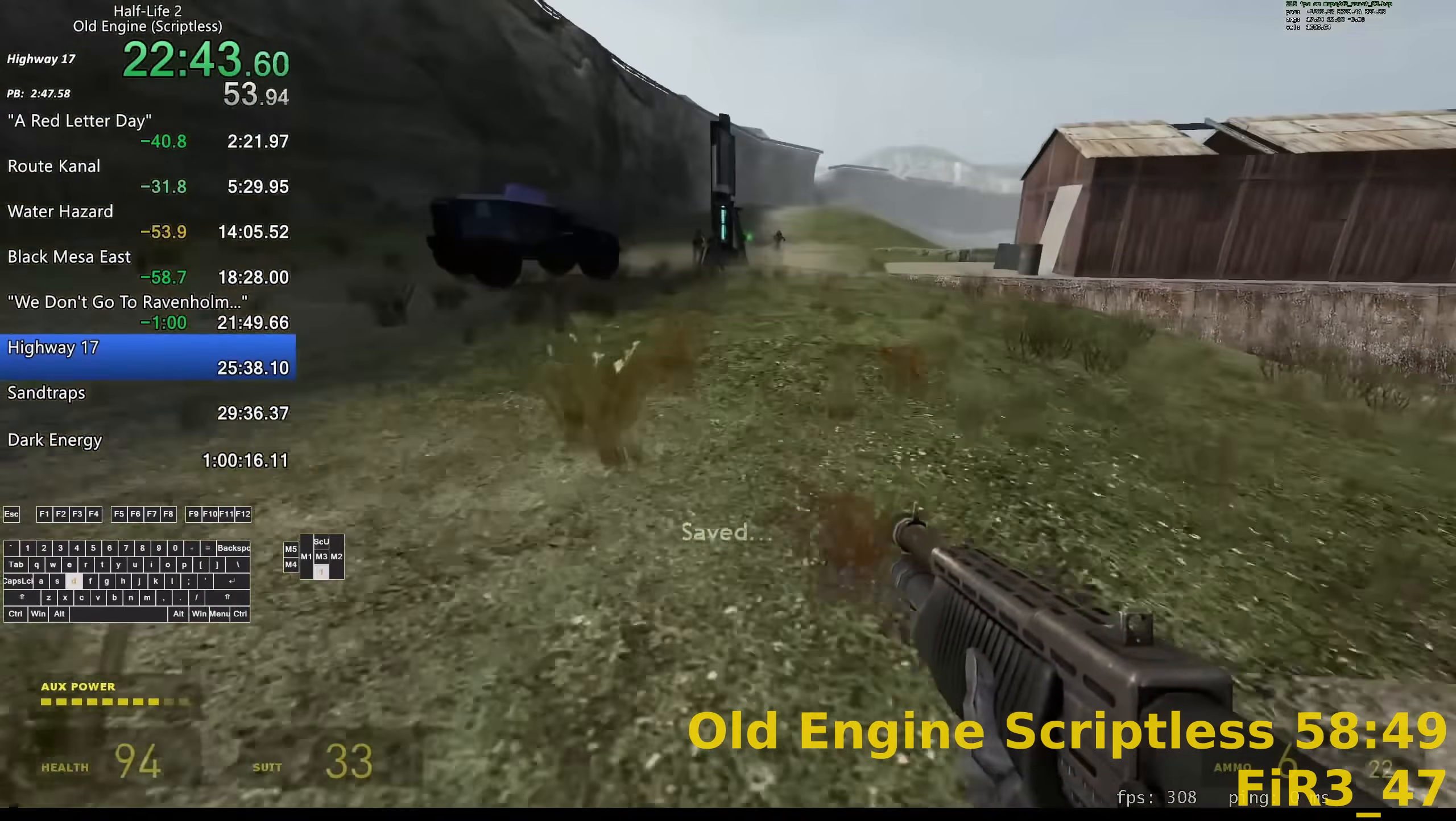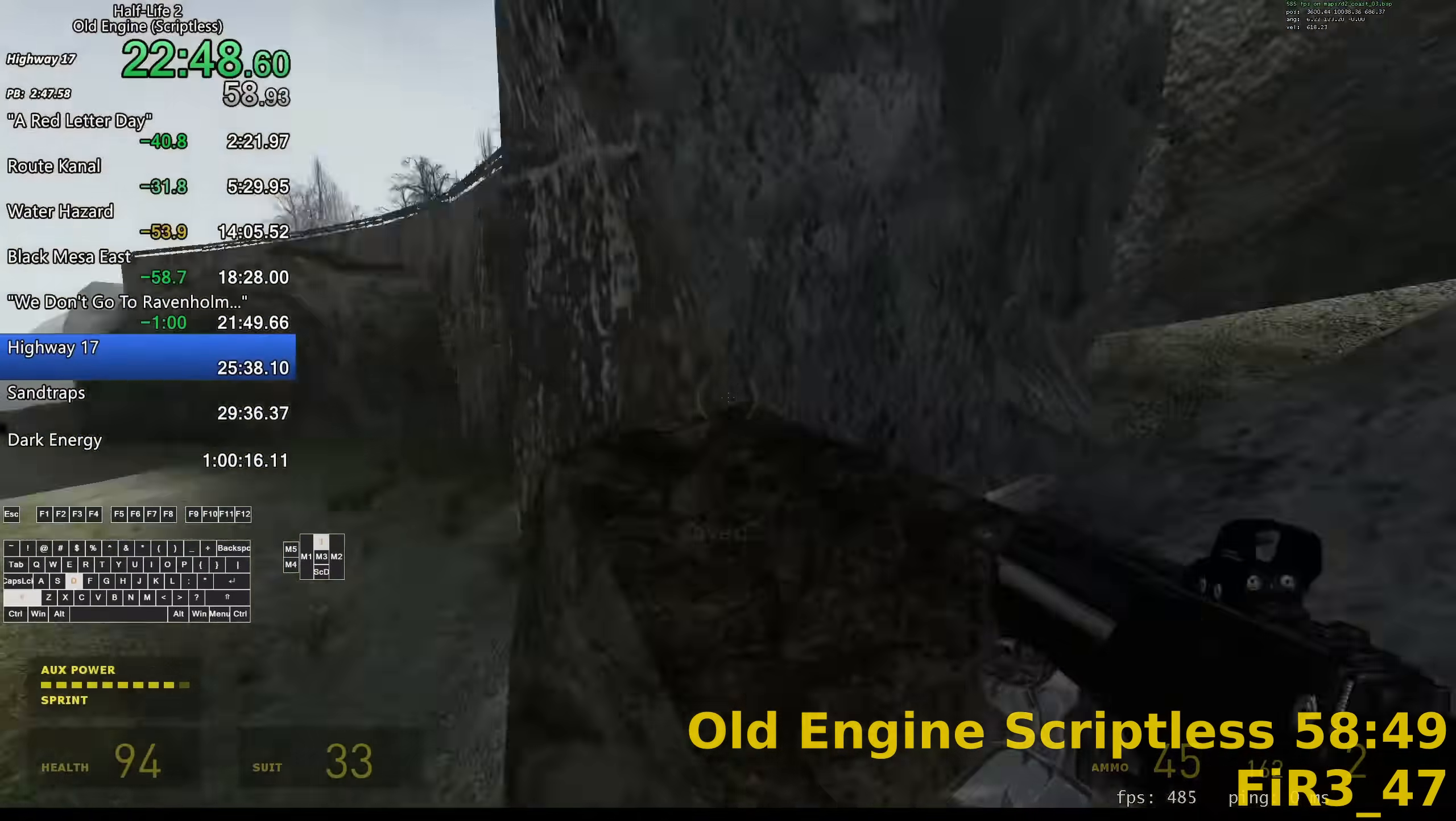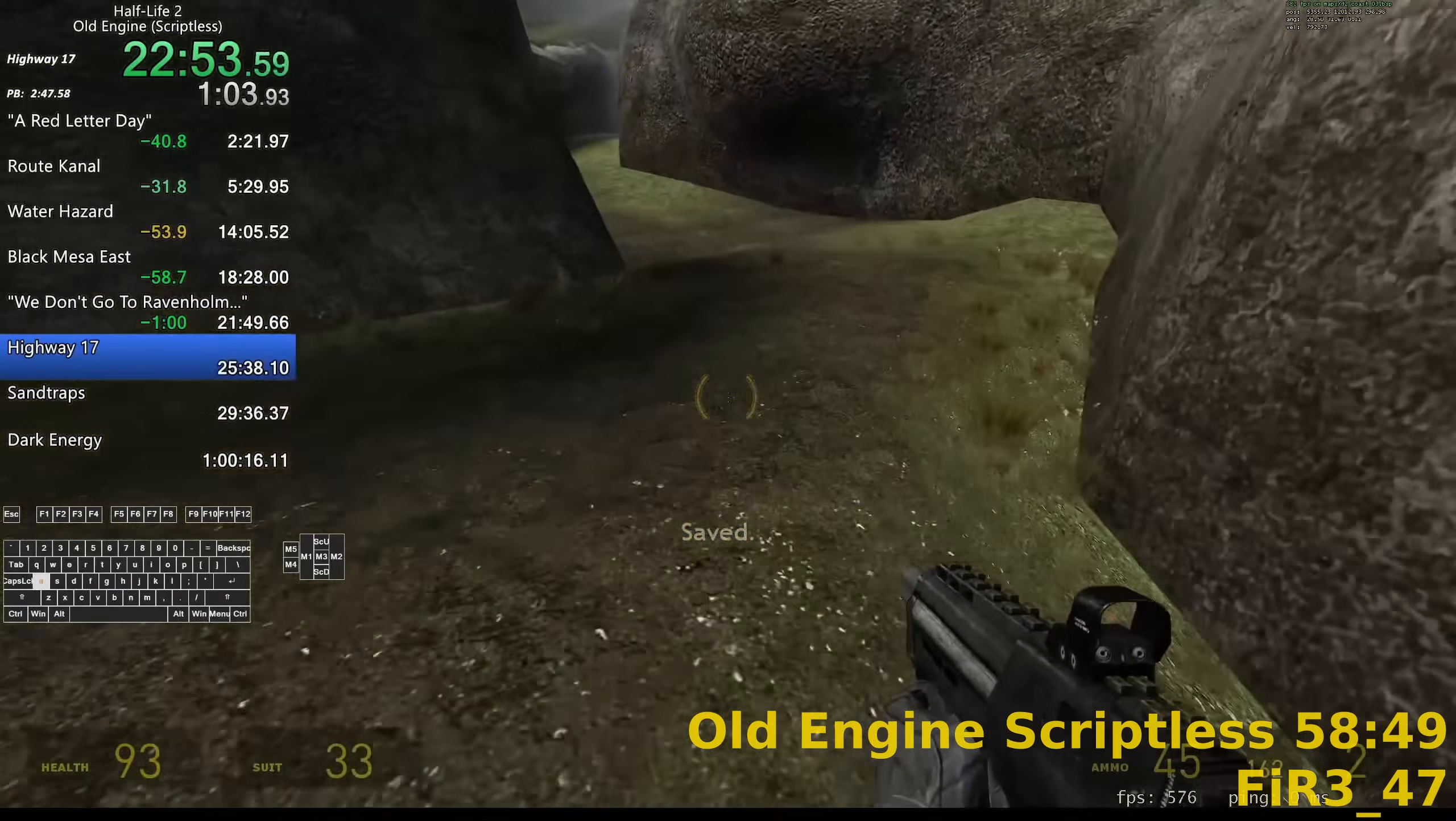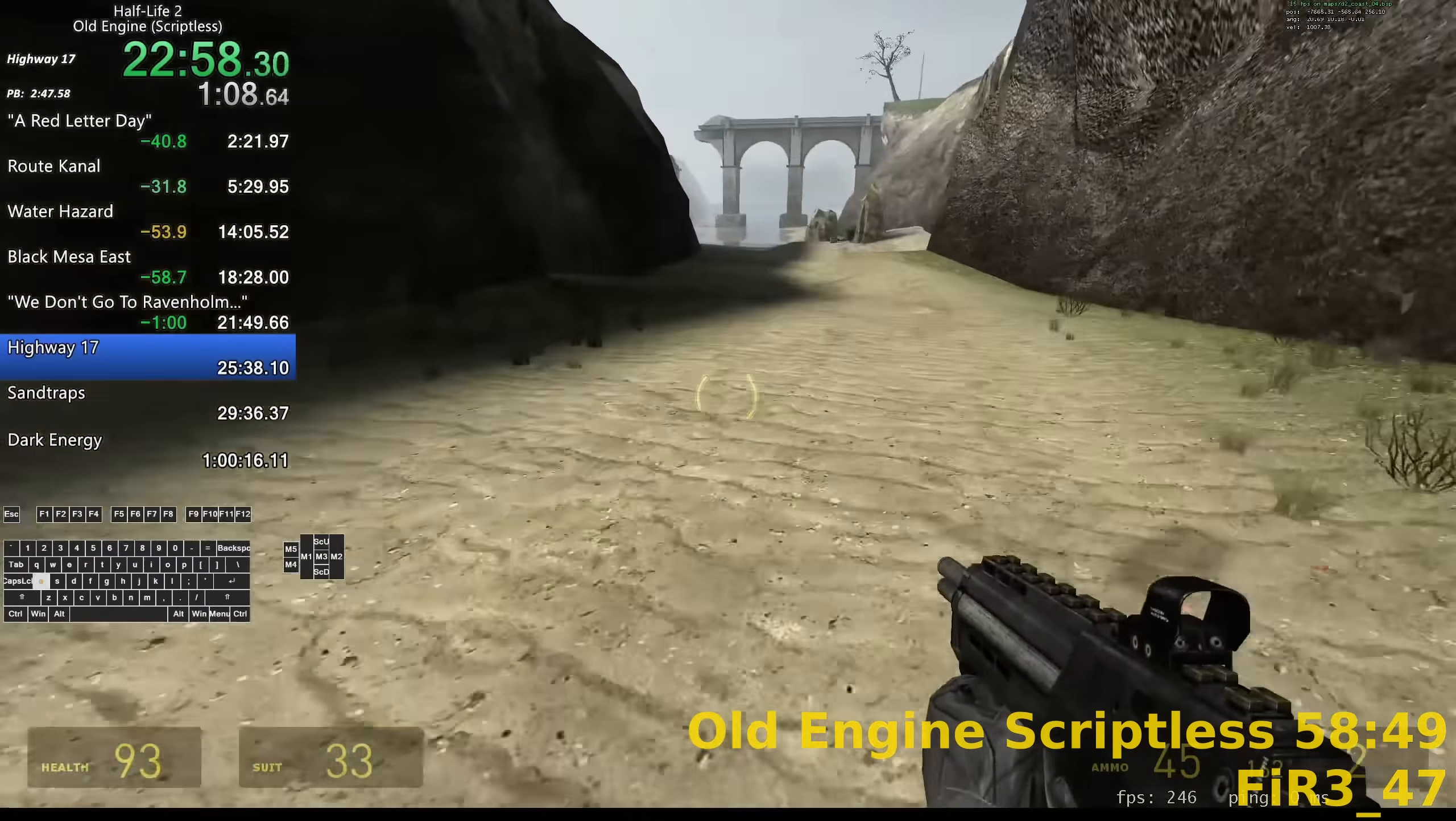In Episode 2, Valve sought to stop bunny hopping, so they changed how the speed boost works to make it potentially a speed penalty. The change initially only applied to Episode 2, but in 2010, this change, along with several other bug fixes, were added to Half-Life 2 and Episode 1 as well.